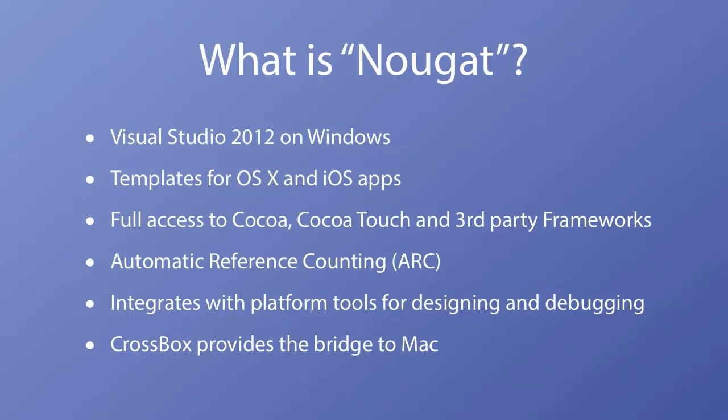Nougat uses the same Visual Studio 2012 IDE as the other flavors of Oxygen. This gives you all the Oxygen productivity enhancements you're used to. Your apps have full access to the native frameworks and the Objective-C runtime including automatic reference counting.